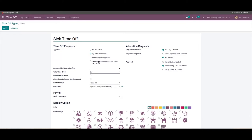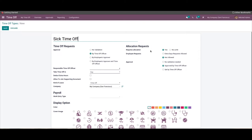You should note that the configuration page will change for each approval option you choose. Then here we can set the allocation request.